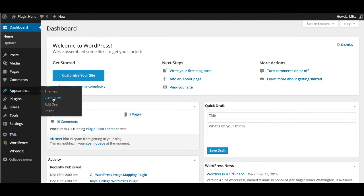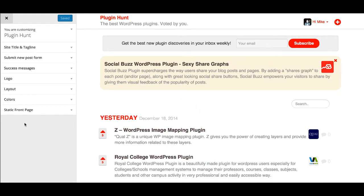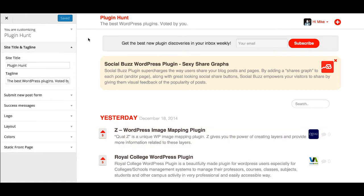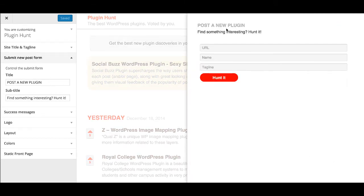The other additions have been to the theme customizer under Appearance > Themes > Customize. This is where theme options are now handled, as the new theme customizer is the recommended way for theme development. You can change your title and tagline. The submit new post form is new — before this required editing files directly; now you can just change it here. The fields have been made more generic, now showing URL, name, and tagline rather than plugin URL, plugin name, and plugin tagline.